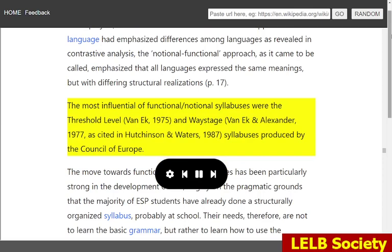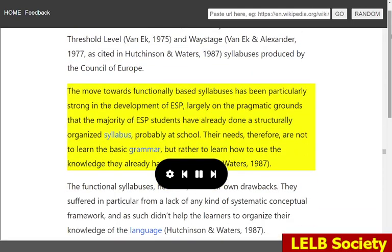The most influential of functional-notional syllabuses were the threshold level (VanEck, 1975) and waystage (VanEck and Alexander, 1977), as cited in Hutchinson and Waters, 1987 — syllabuses produced by the Council of Europe. The move towards functionally based syllabuses has been particularly strong in the development of ESP, largely on the pragmatic grounds that the majority of ESP students have already done a structurally organized syllabus, probably at school. Their needs, therefore, are not to learn the basic grammar, but rather to learn how to use the knowledge they already have.